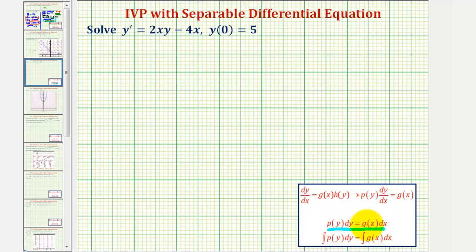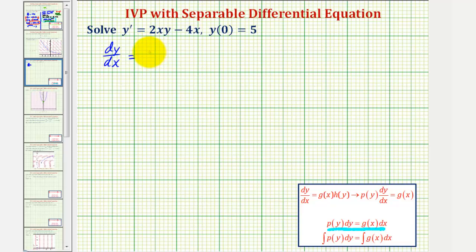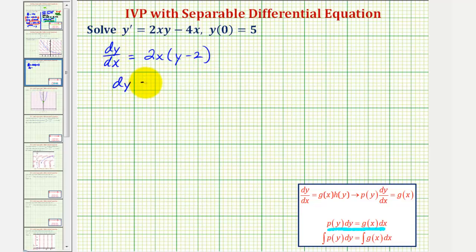Once we have it in this form, we'll integrate both sides and solve for y. Let's begin by replacing y prime with dy dx. We'll go ahead and factor the right side. Notice how the greatest common factor would be 2x, so we'd have 2x times the quantity y minus 2. Now let's write this in differential form — multiplying both sides by dx gives us dy equals 2x times the quantity y minus 2 times dx.